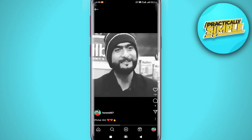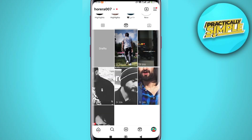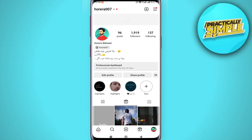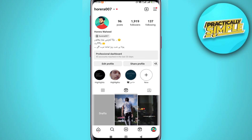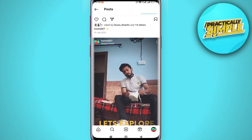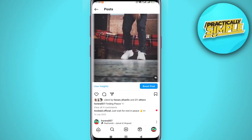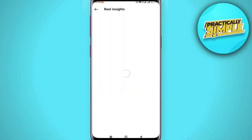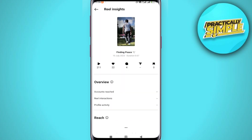Now if you can't see that option to view your insights, it's also going to be located in the bottom right. You have to make sure that you have a professional account. Once you have that, just open your reel again and you'll see the option 'View Insights' — just tap on it.